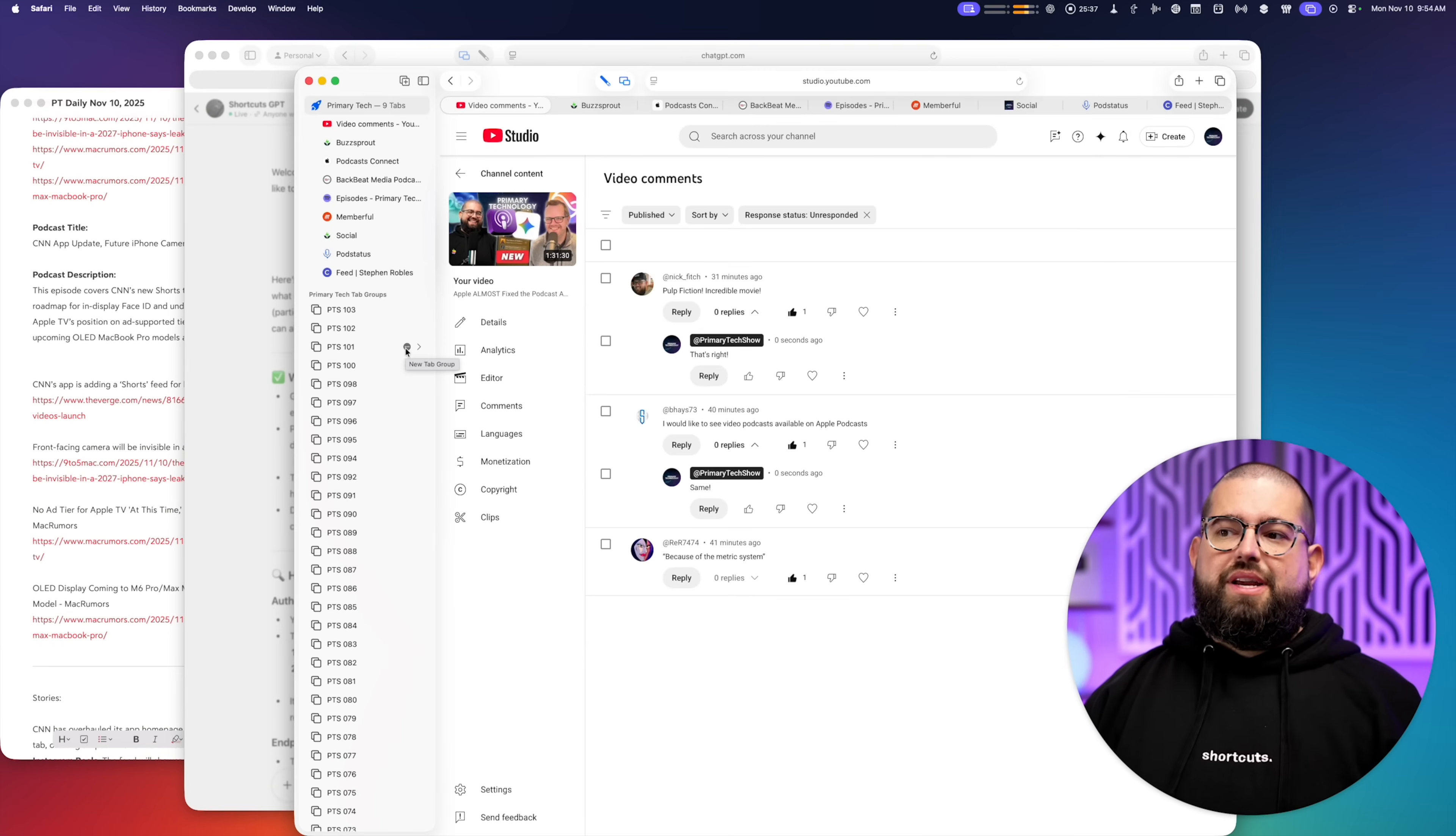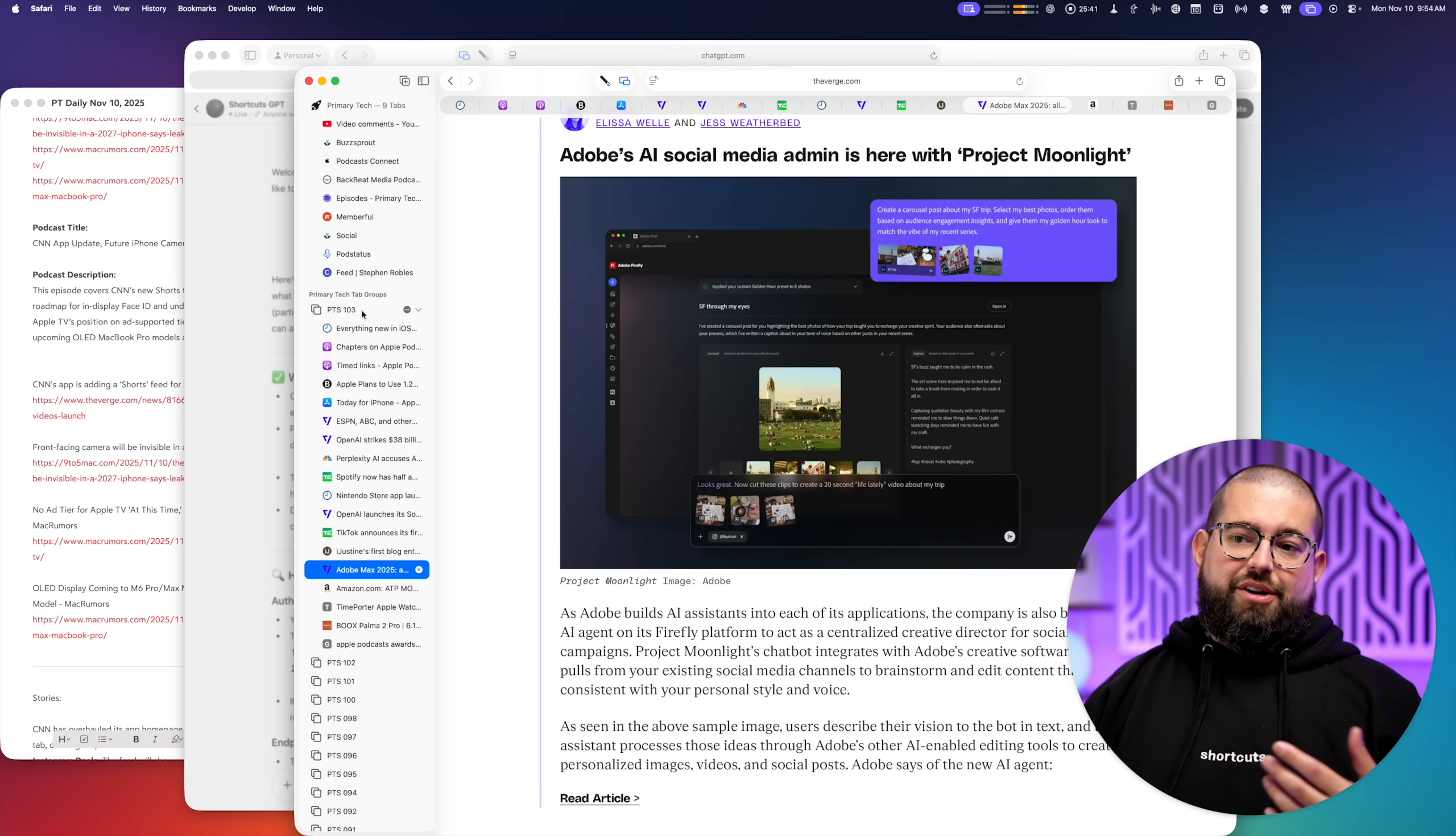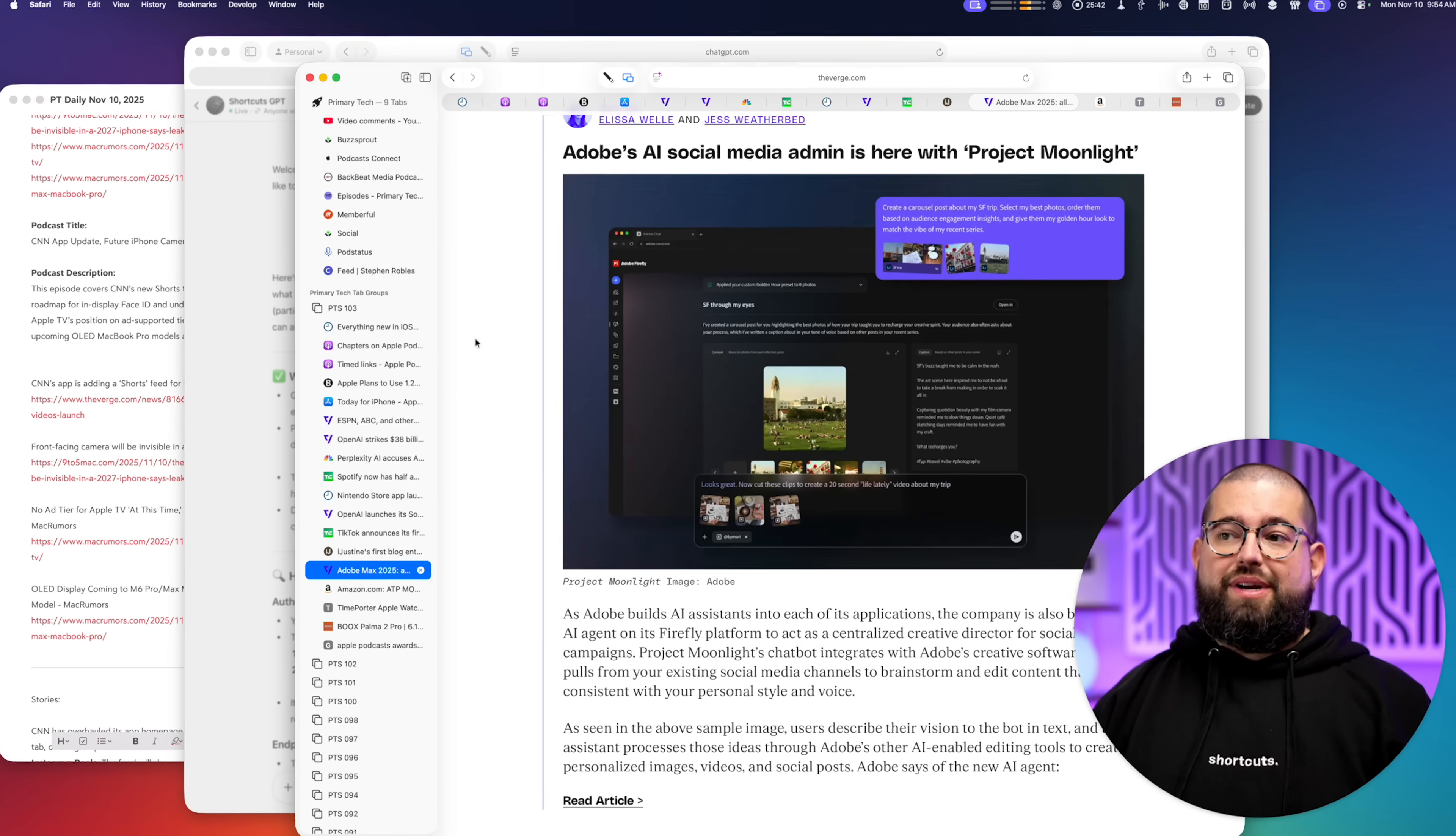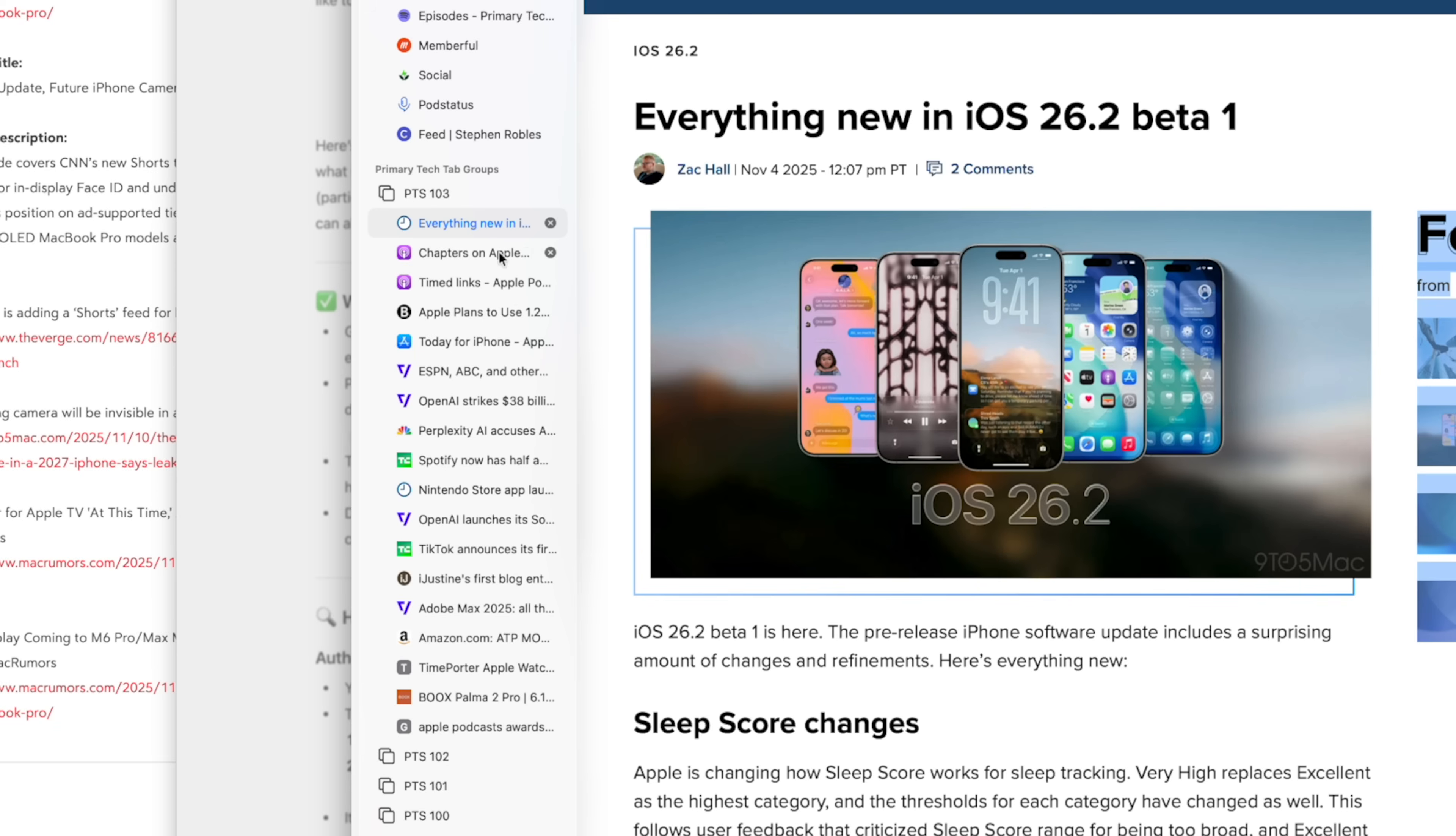So what I do here is in Safari, I create a tab group for every episode. So here's episode 103. That was our latest one. Every article and website we talked about, it's here in the tab group. Now while we record, I'll share my screen. This way we have a visual.